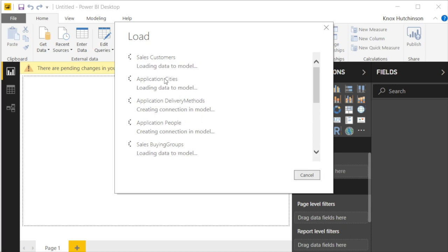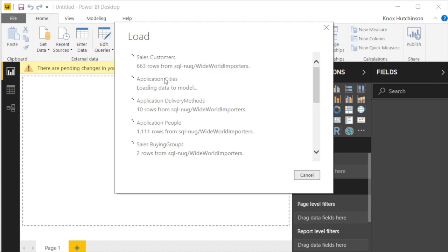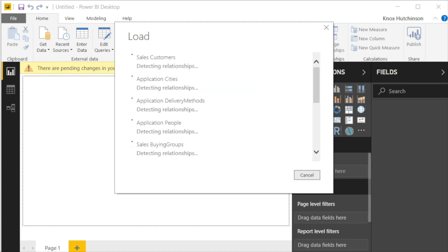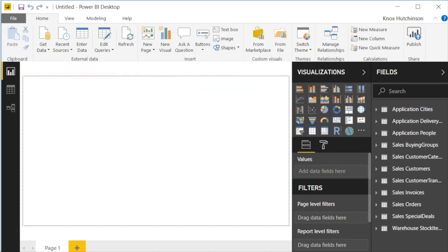We'll go ahead and give it a second. You can see how quickly it does load all of this data from a remote SQL Server. See it's loading in thousands of rows right here. Look at this application cities. Roughly 38,000 rows right now. And just like that, we're loaded up.